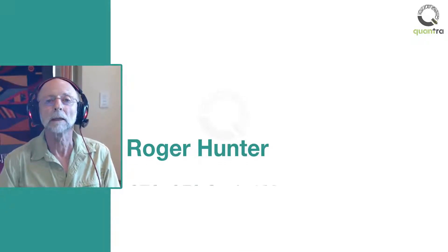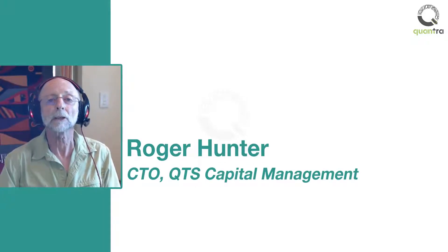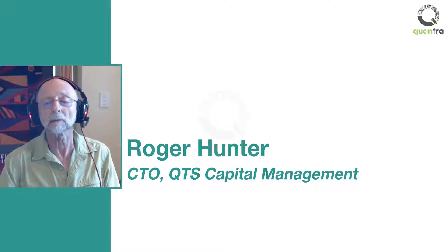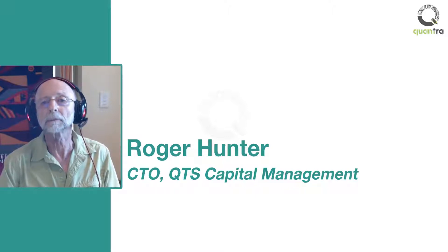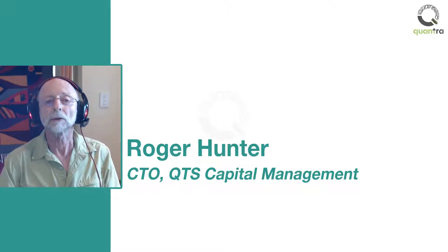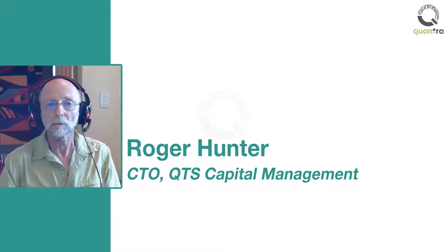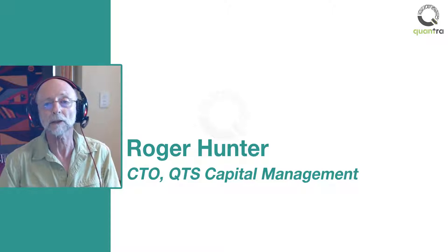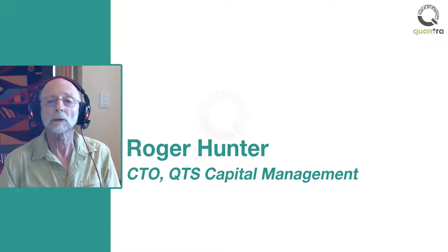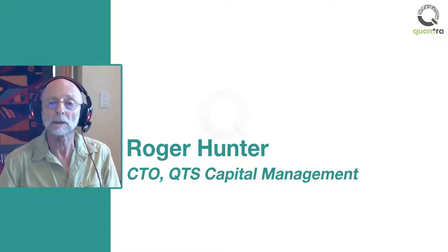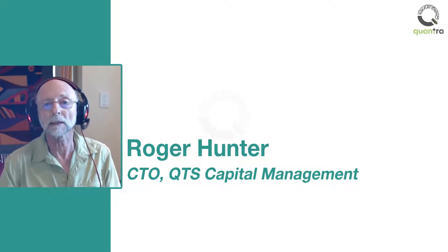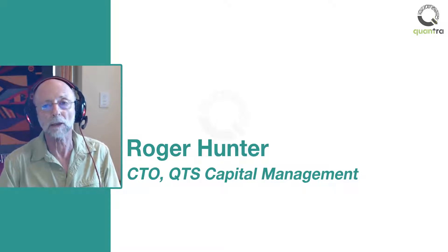Hi, I'm Roger Hunter, Chief Technology Officer at QTS Capital Management. I was the founder and former CEO of a scientific software firm that was sold to Thomson Reuters. I was also a professor of mathematics at New Mexico State University.